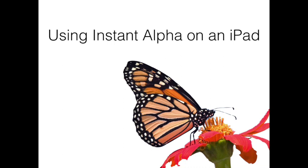During my last video, I showed you how to use Instant Alpha on Keynote on the Mac, and today I want to show you how to do it on an iPad.